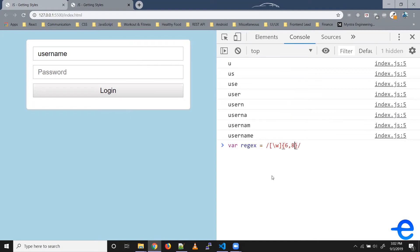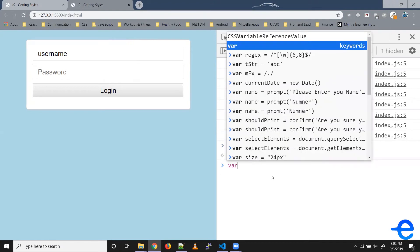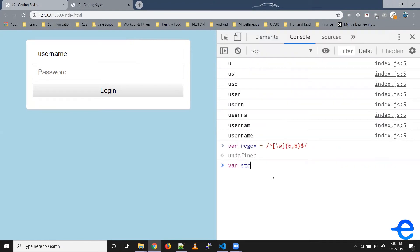Now let's try creating a string - say 'username' - that's valid, right? So we've got eight characters here, all alphabets, so it's a valid username.